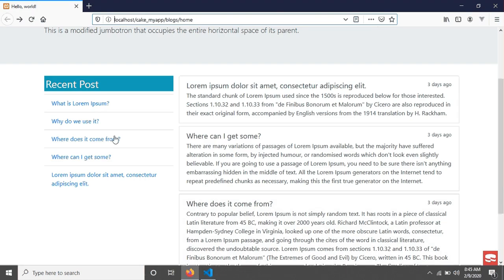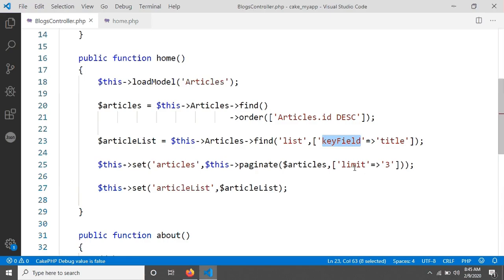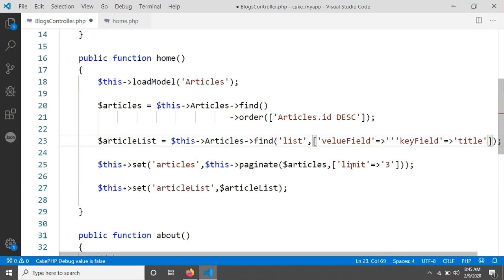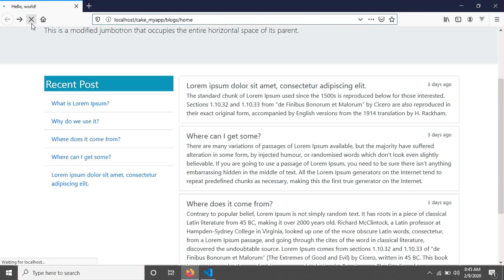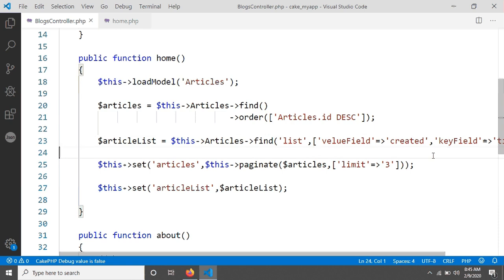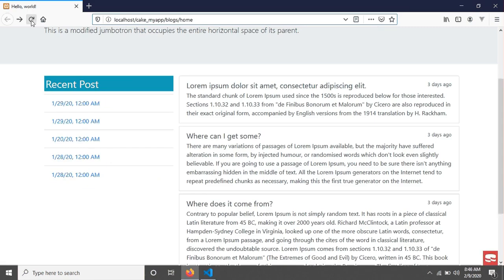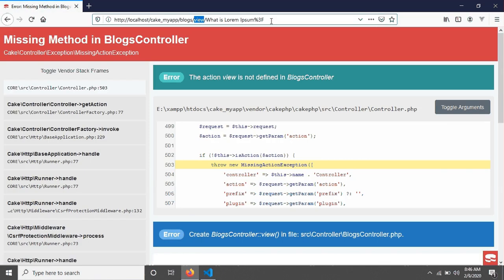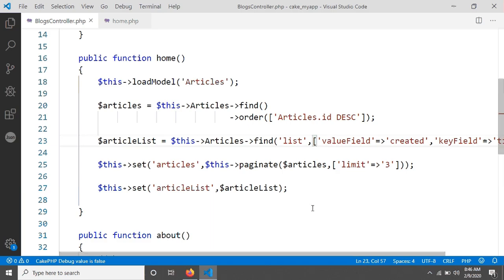Similarly, you can change the value field. For example, if you don't want to display the article title but instead want to display the created date, you just change the 'valueField' option to 'created'. This is just an example — after fixing a spelling mistake and reloading, you can see it has changed and now shows the created date. When you click, the link still passes the article title as the key. So you can change both the key field and value field depending on your needs.